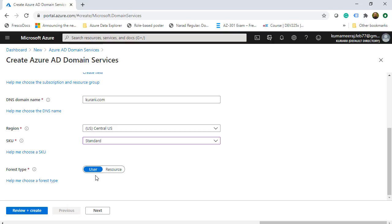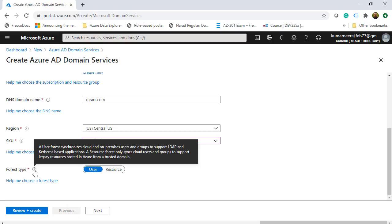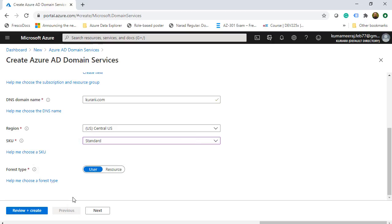The forest type can be either User or Resource. If you choose User, it will synchronize on-premises users and groups to support LDAP and Kerberos-based applications. If you choose a Resource forest, it only syncs users and groups to support legacy resources hosted in Azure. We will leave it as User and click Next.